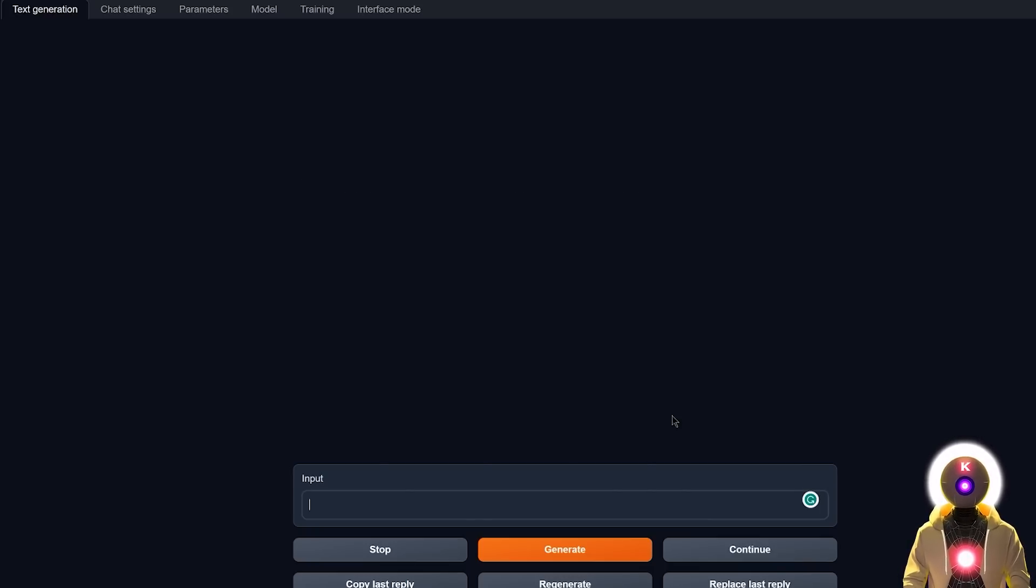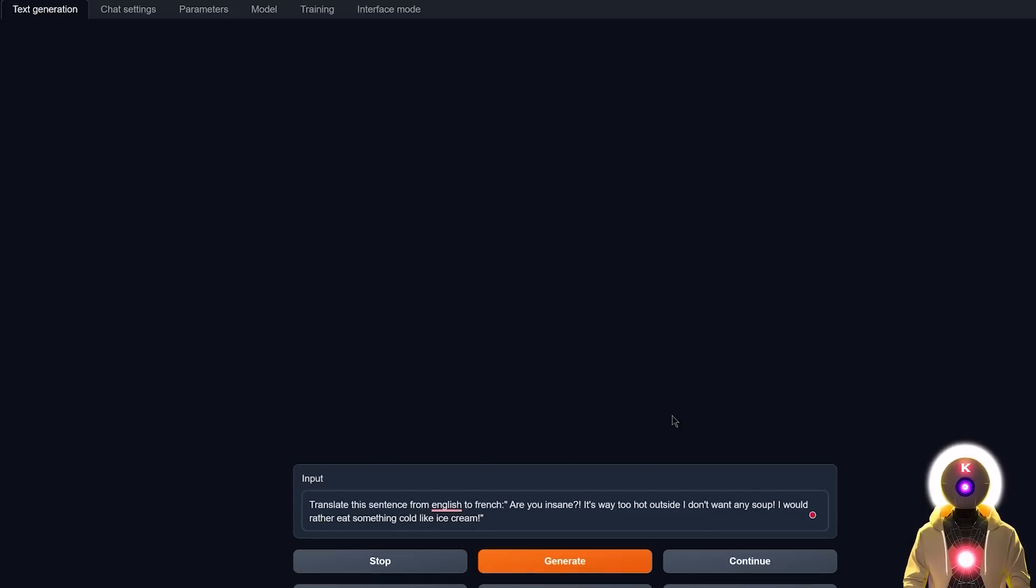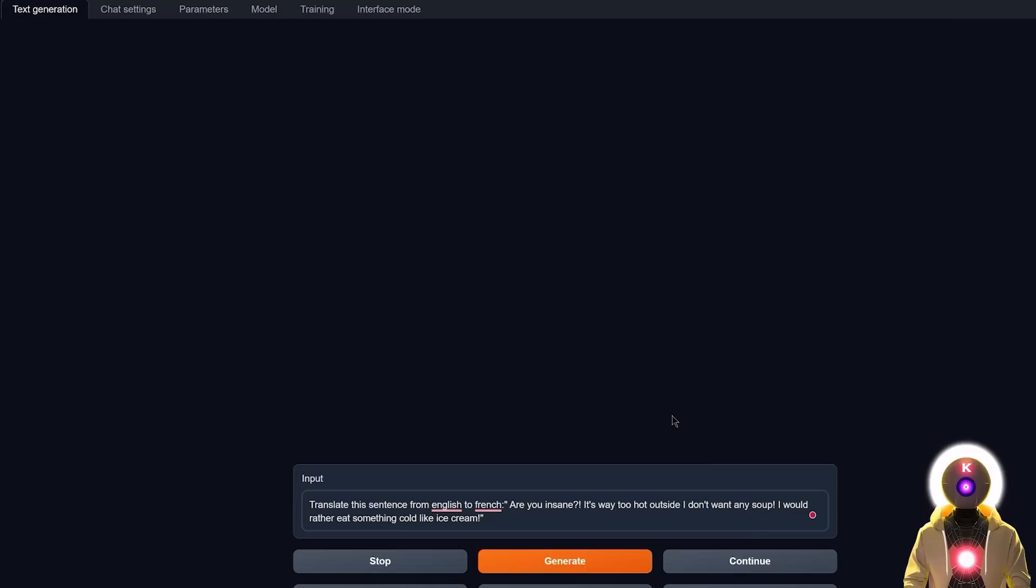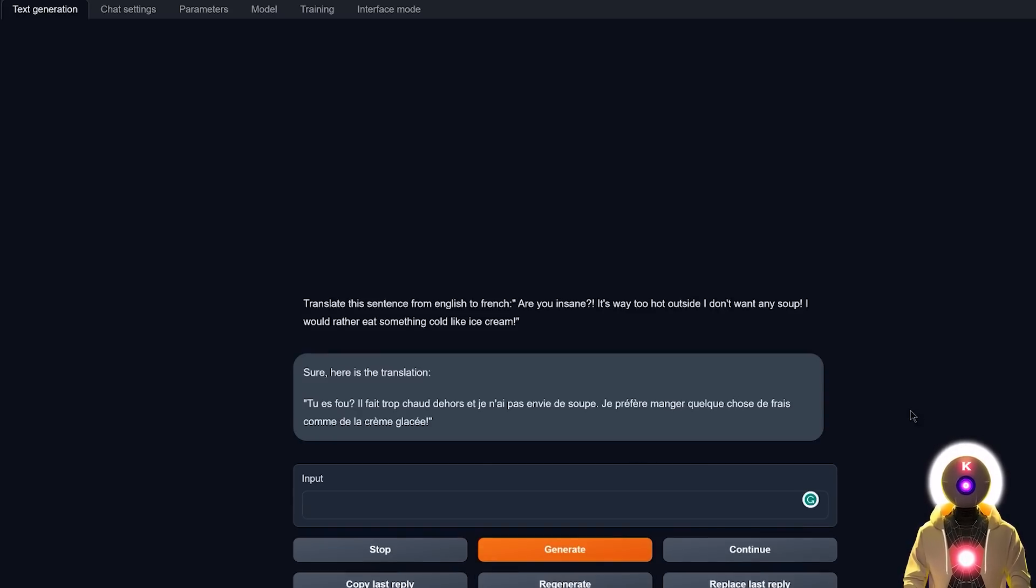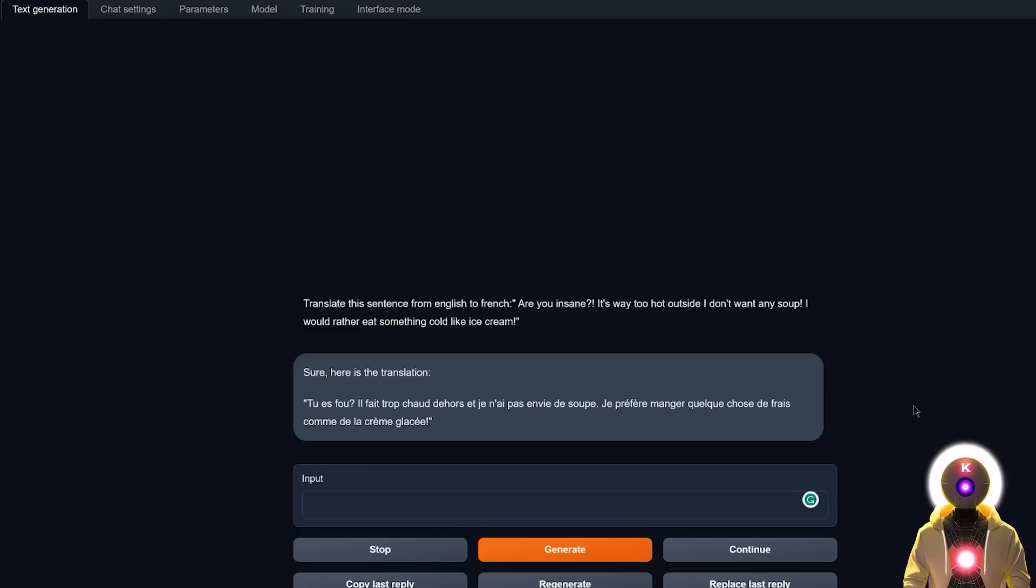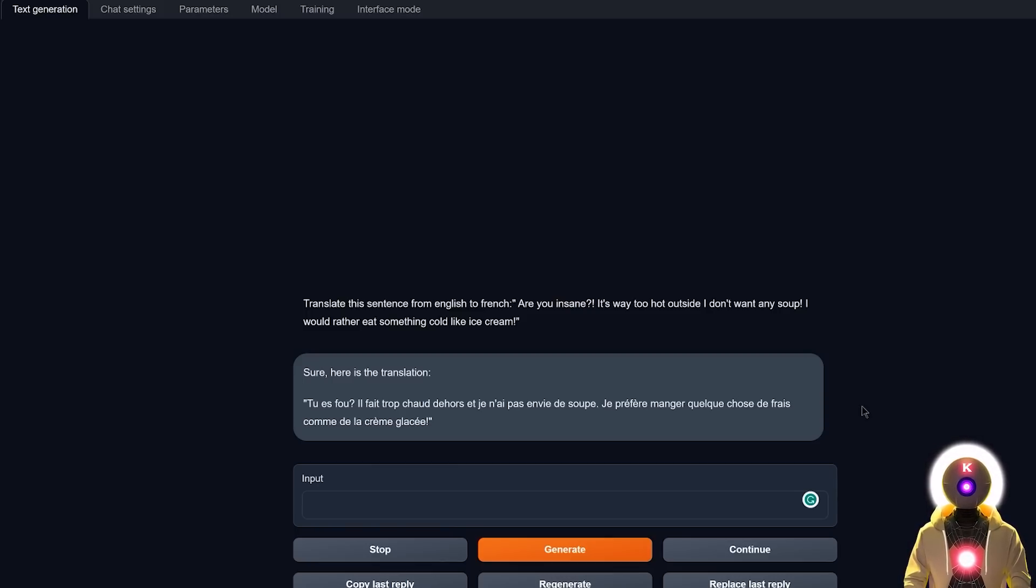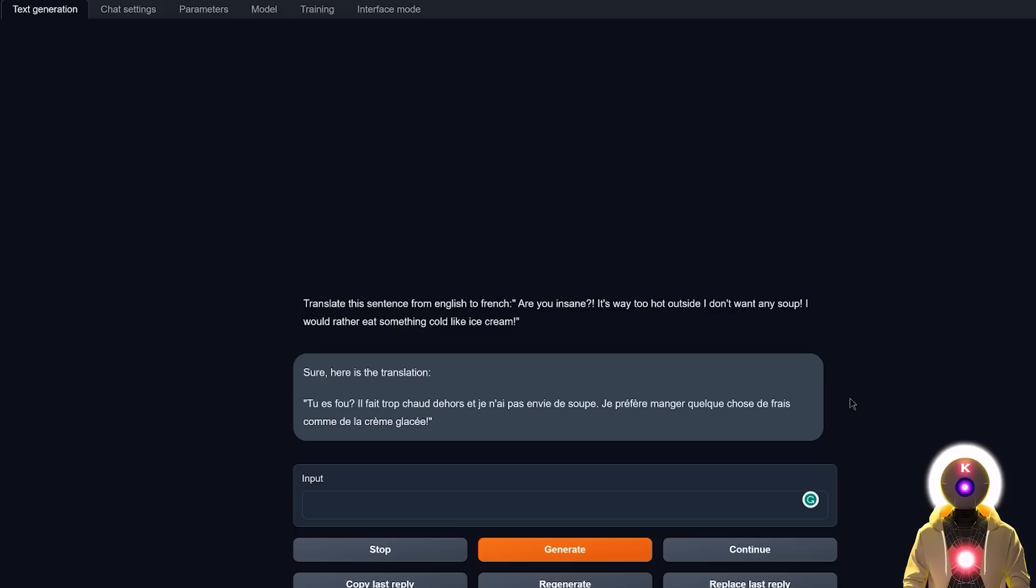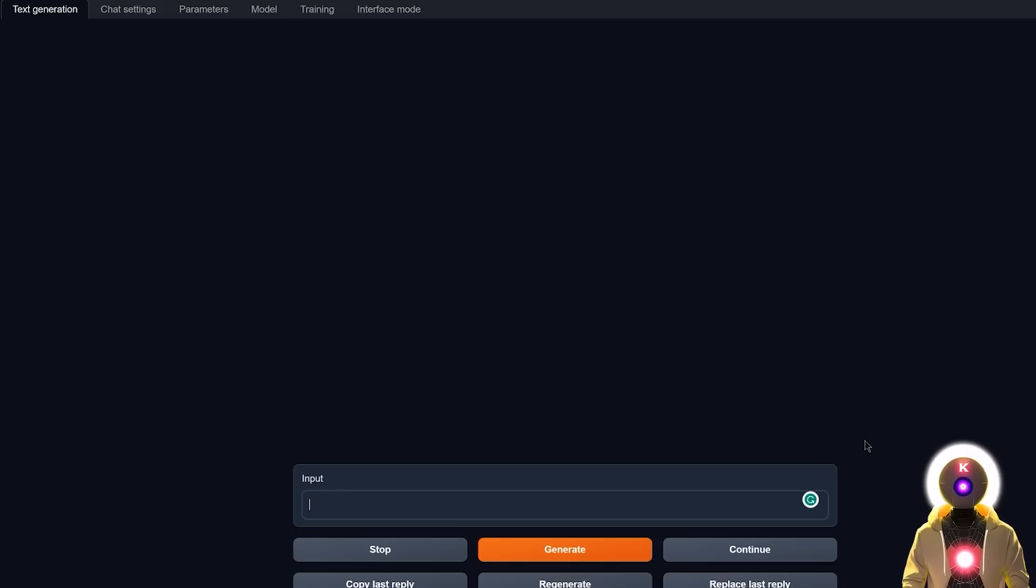So now let me ask something like, translate this sentence from English to French. Are you insane? It's so too hot outside, I don't want any soup. I would rather eat something cold like ice cream. Yeah, yeah, you knew it was coming, come on now. So now if I click on generate, and we got something like this, which is, well I gotta say, it's a perfect translation, what do you want me to say? Like the translation is correct, but it is written like in a correct French, as if this was something that you found in a notebook. But hey, on paper, this sounds like a perfect translation. So yeah, well done.